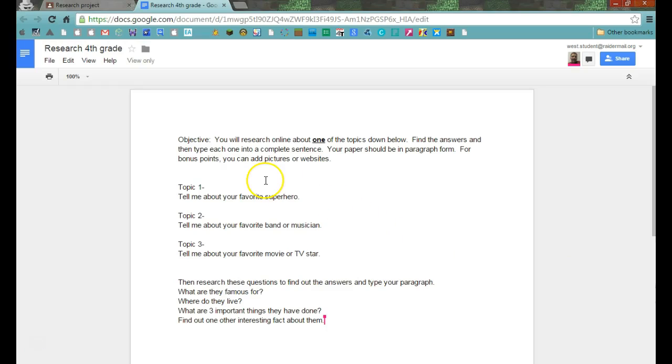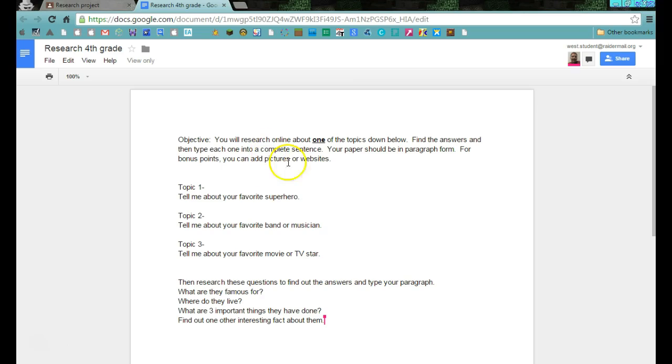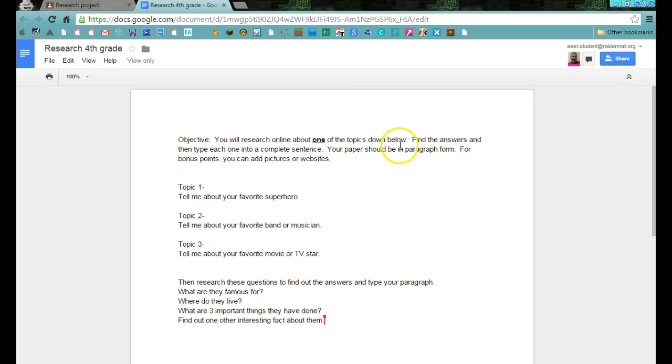As you can see here on my document that I've shared with you, you can only read this. This isn't anything that you can edit. What you'll be doing is researching online about one of the topics down below. You're going to find the answers and type each one into a complete sentence. Your paper will be in paragraph form.